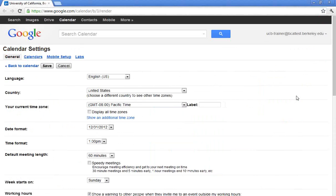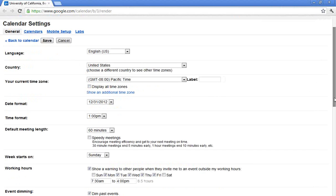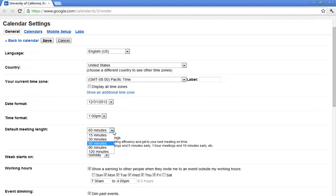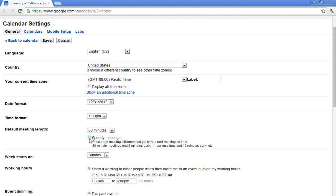From here, some of the advanced settings that we'll talk about are one of my favorites, speedy meetings. By default, your meetings are set to 60 minutes. Of course, you can change individual meetings. But with speedy meetings, it will actually set it for a default of 50 or 20 minutes. This will encourage folks to allow for time to walk across campus or have time in between your meetings.